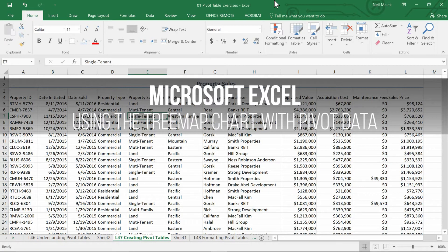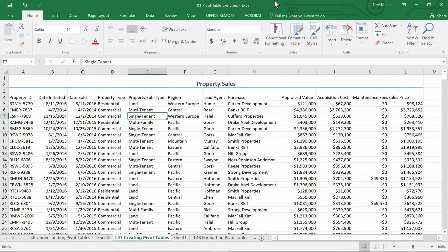With the Office 365 subscription, I've recently gotten a couple of new chart types in Microsoft Excel, and there's one I like a lot called a tree map chart. What I'd like to do here is demonstrate not only how to make one of those, but how to get there.